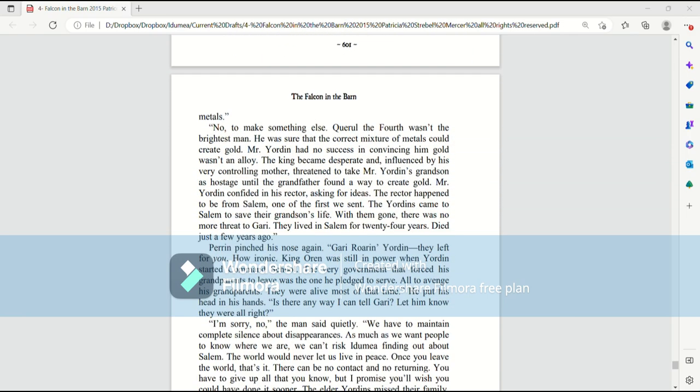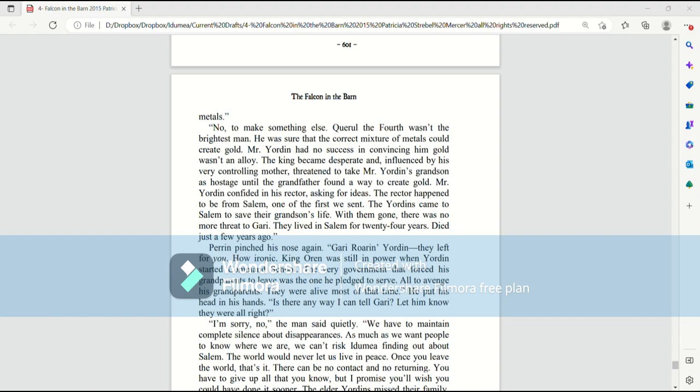Quirrell IV wasn't the brightest man. He was sure that the correct mixture of metals could create gold. Mr. Jordan had no success in convincing him gold wasn't an alloy. The king became desperate and, influenced by his very controlling mother, threatened to take Mr. Jordan's grandson as hostage until the grandfather found a way to create gold. Mr. Jordan confided in his rector, asking for ideas. The rector happened to be from Salem, one of the first we sent.